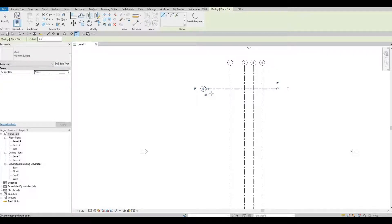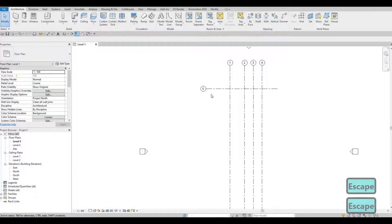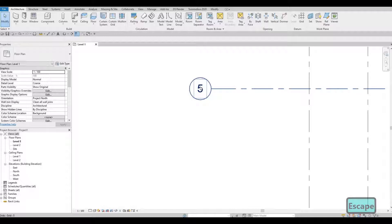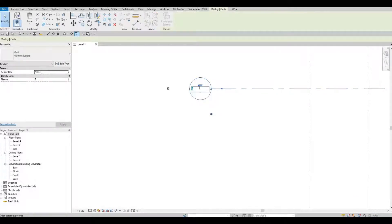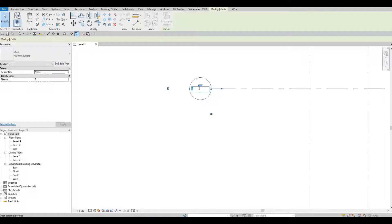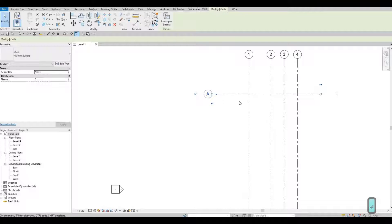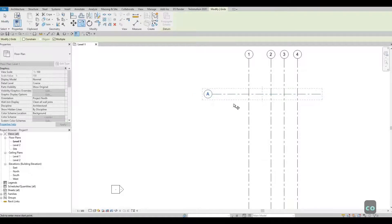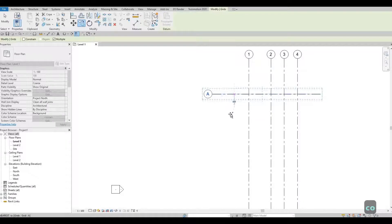But before we do, press escape and then escape again. We're going to zoom in here on the grid bubble, and then we're going to at least double click it or click it twice. We're going to change it to letter A. Now it's still selected, type in CO, and then drag it below.